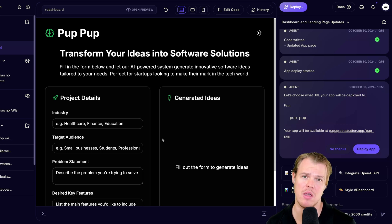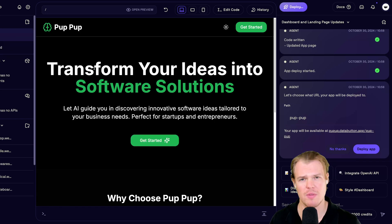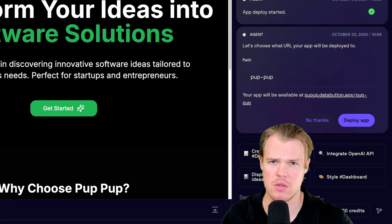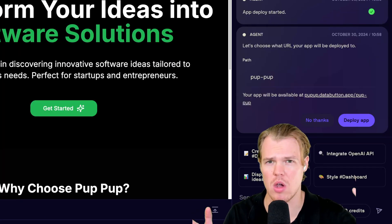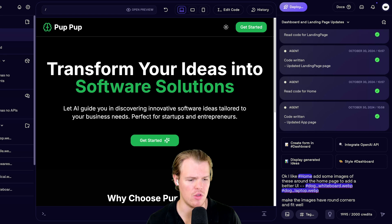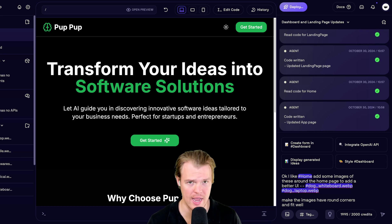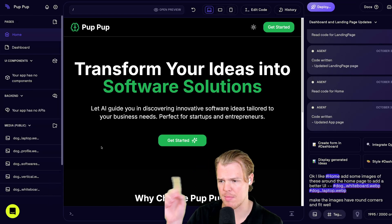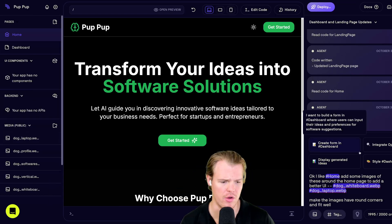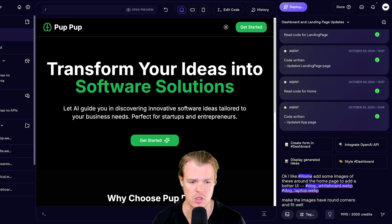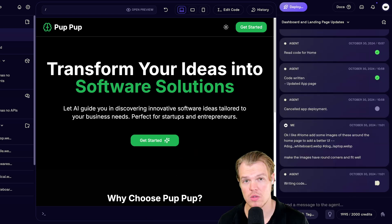Let's go to create a sign in page. So we have some authentication. First, before we do that, though, it's called pup pup. So we need to see some dogs. I'm going to say, okay, I like homepage. To add better UI, let's go ahead and add these images. I did the little tag feature here, hashtag dog whiteboard, hashtag dog laptop. Remember, this is coming from my media here. Then I say, make the images have round corners and fit well. Hit enter and let's go.